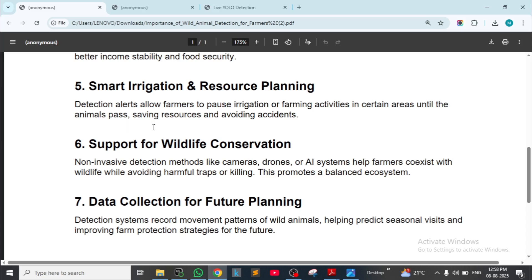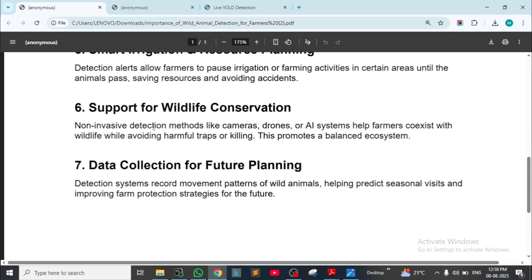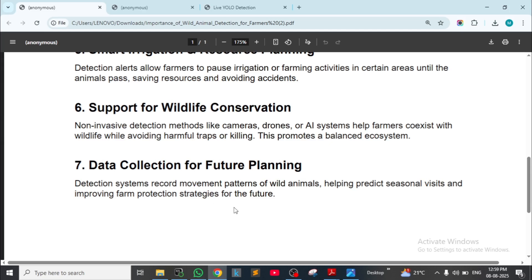Saving resources and avoiding accidents. Support for wildlife conservation: non-invasive detection methods like cameras, drones, or AI systems help farmers coexist with wildlife while avoiding harmful traps or killing. Data collection for future planning: detection systems record movement patterns of wild animals, helping predict seasonal visits and improving farm protection strategies.